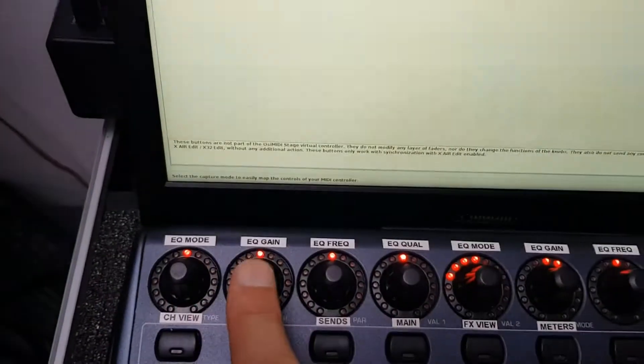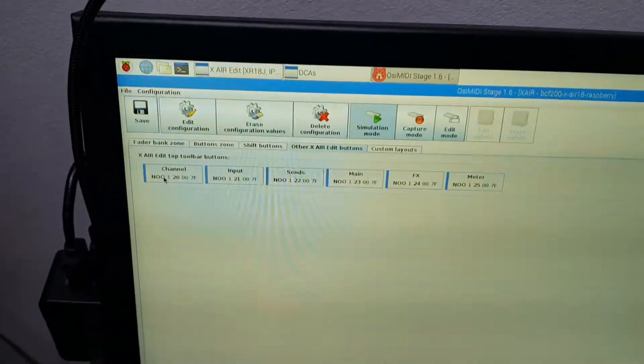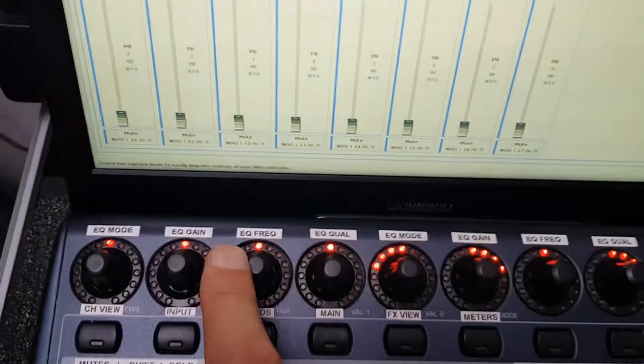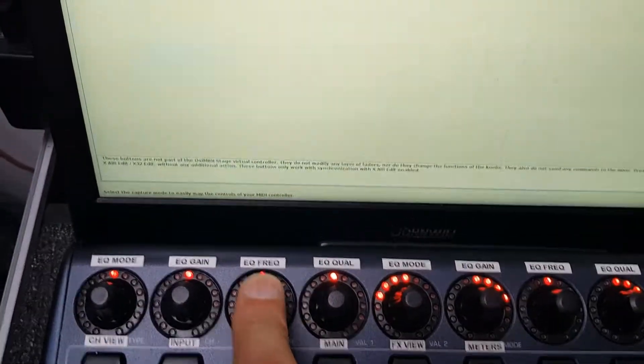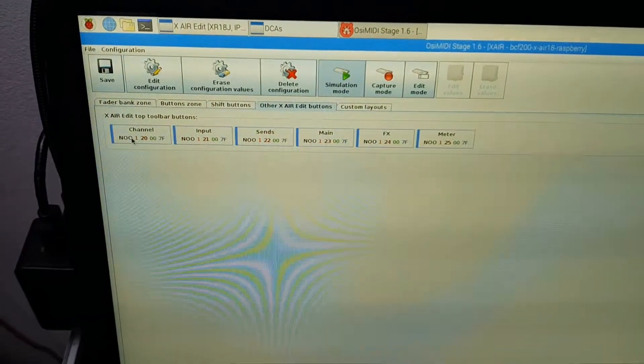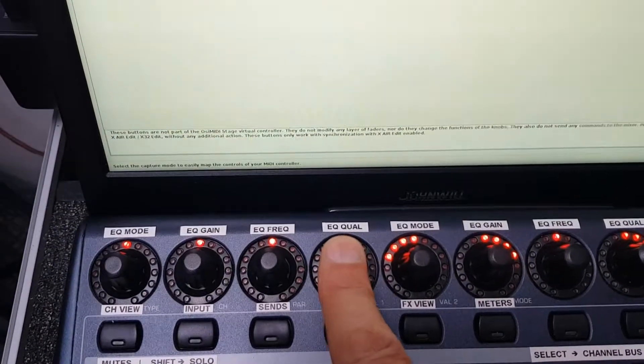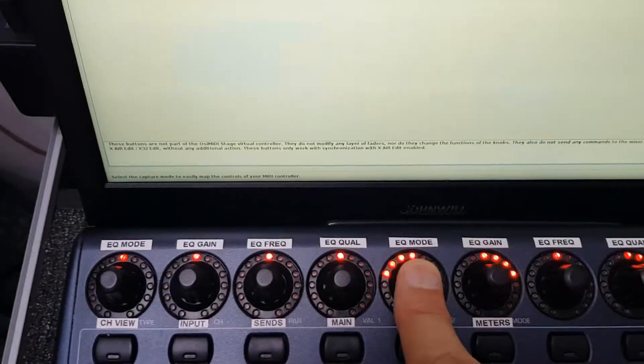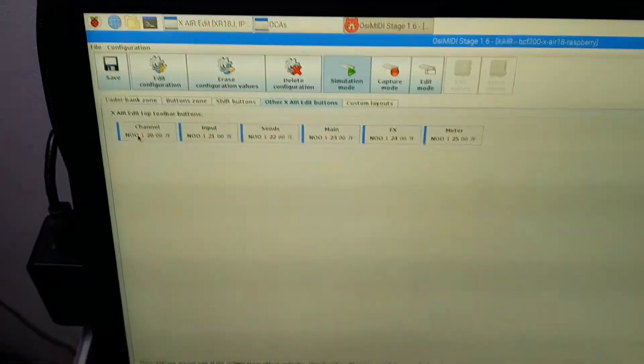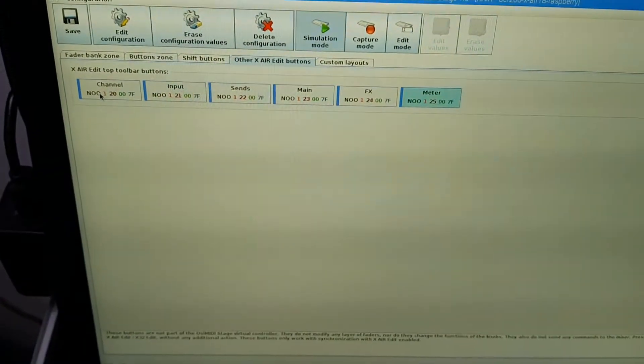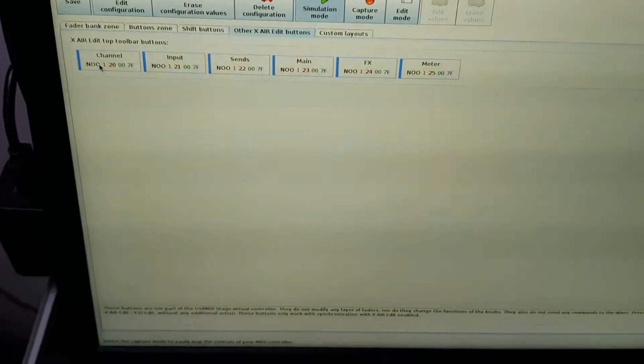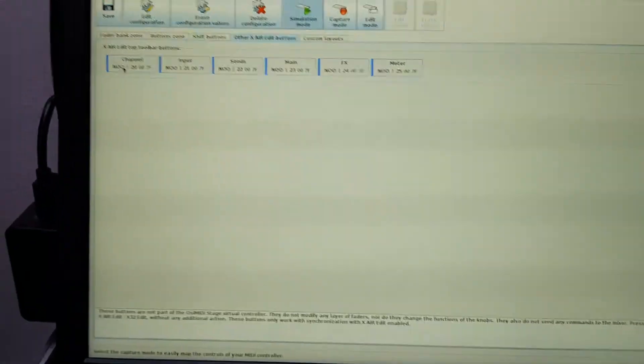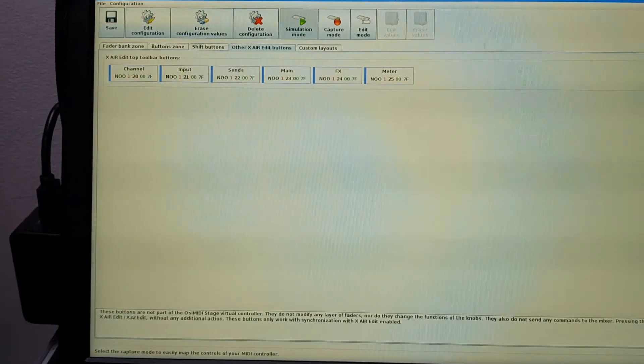It doesn't do anything with the mix but it switches the views. So I press this one. I'll go to the sends. This one goes to the sends. The other one went to input. This one goes to the main. That one goes to effects. And that one goes to the meters, the meter bridge. And that way you can easily switch views.